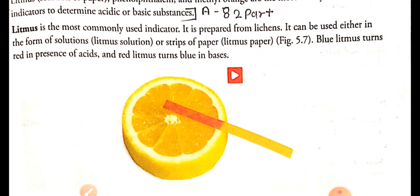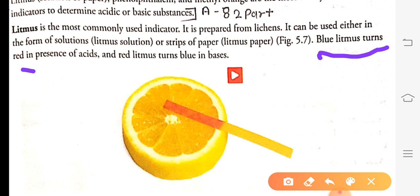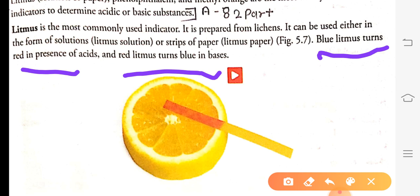We can determine acids and bases using litmus as follows: blue litmus turns red in the presence of acid, and red litmus turns blue in the presence of base. If we take red litmus paper and add acid, there will be no change — it will remain red. So blue litmus turns red in acid and red litmus turns blue in base.